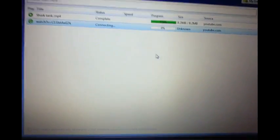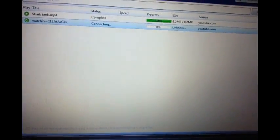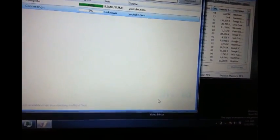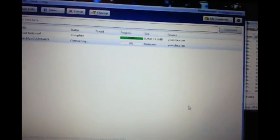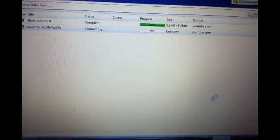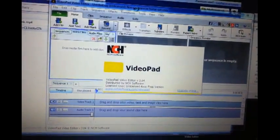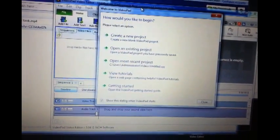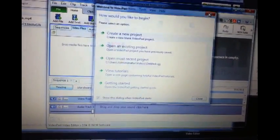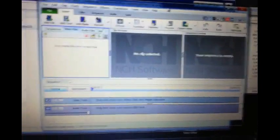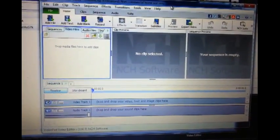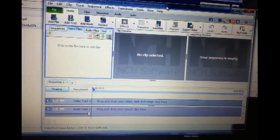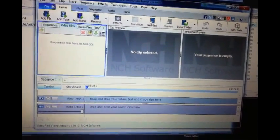Once it's downloaded, you want to download this other program here called Video Pad Editor. I'll put the links in the description. This is really easy. What you basically do is you click on add file.